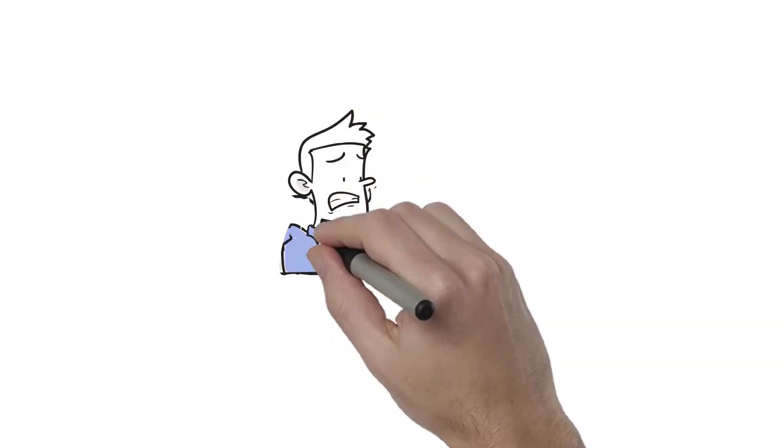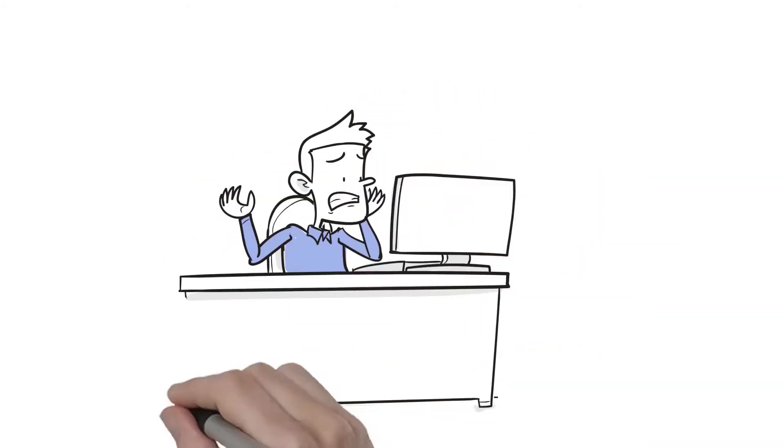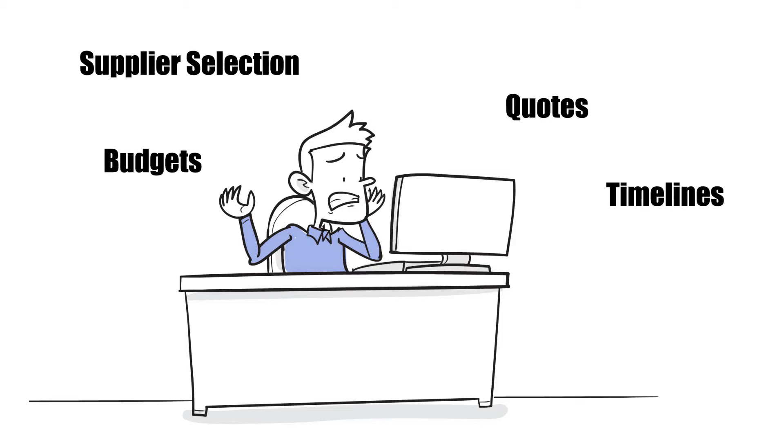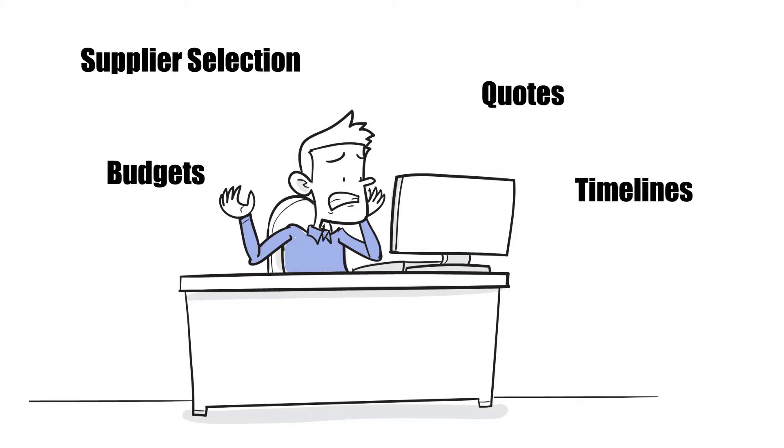Doug is stressed out. He's spent months designing a new kind of hearing aid, and now it's time to get it manufactured.